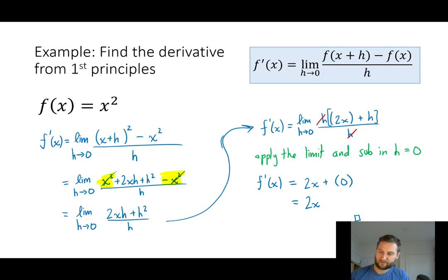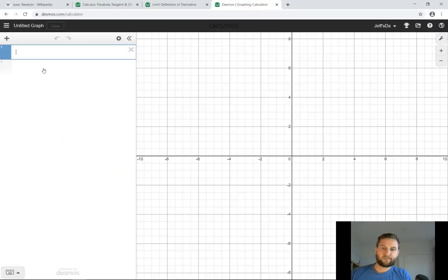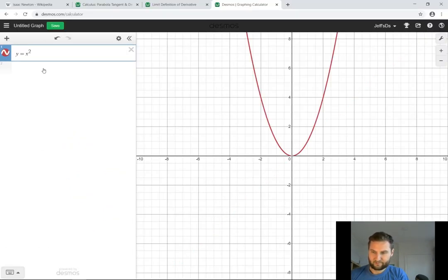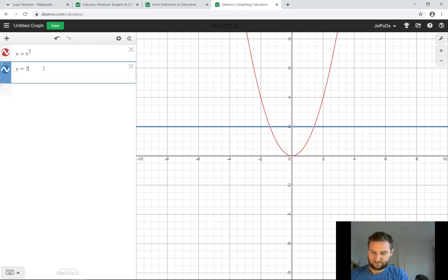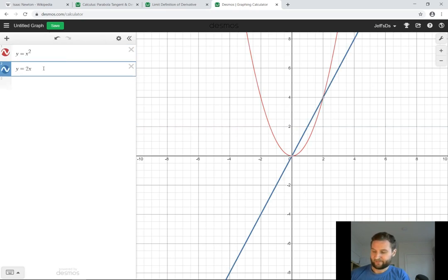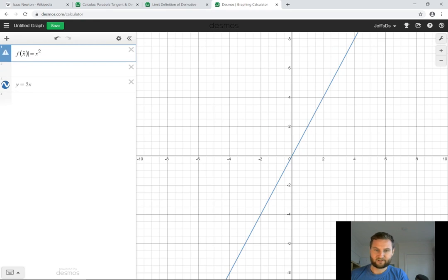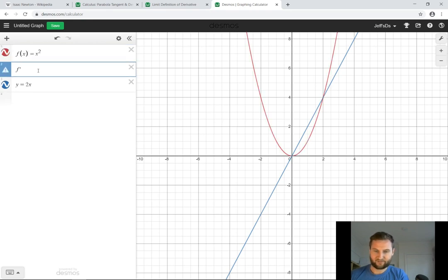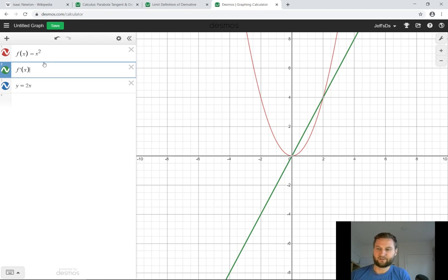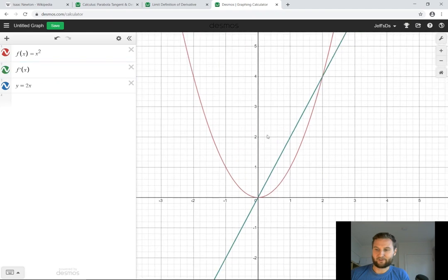Remember, the derivative is a collection of all of the values of the slope. Let's use Desmos to double-check this. Here's my parabola, and here is my derivative function that I found using first principles — f prime at x equals 2x. Now using Desmos to plot the derivative: I type f at x and f apostrophe x for the derivative. We can see that the blue and the green are right on top of each other. So the derivative by Desmos is the same as the derivative we found using first principles.